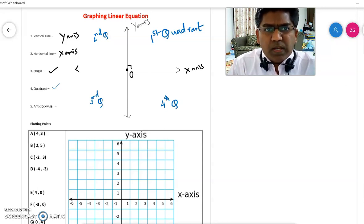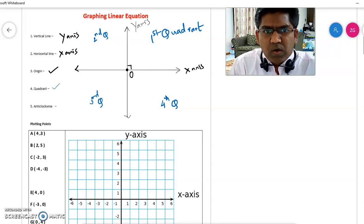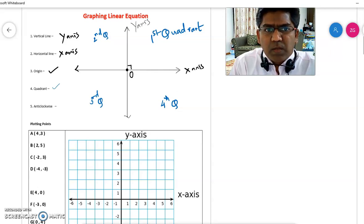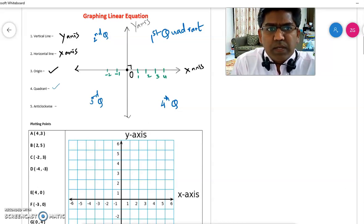On the right side of the y-axis, all the x-coordinates are positive. So when you go right, it is positive. And when you go left, it is negative.